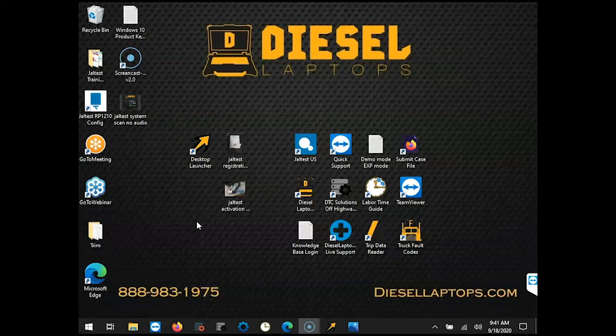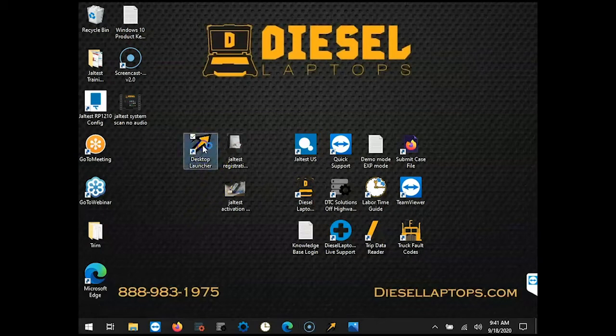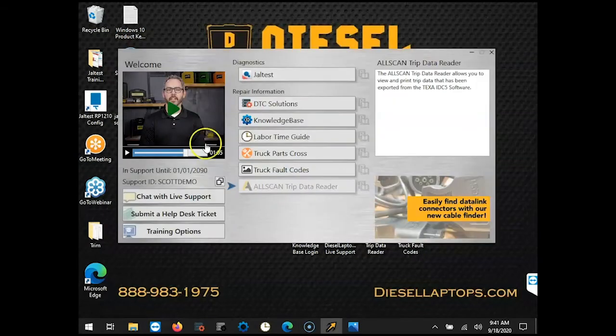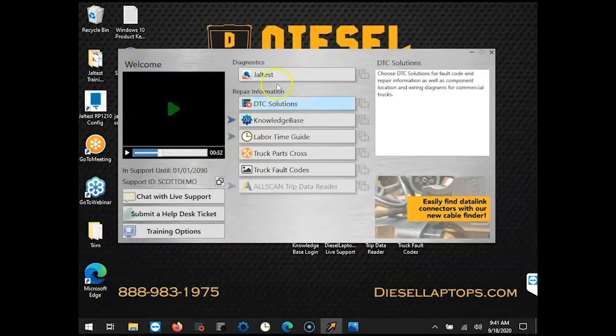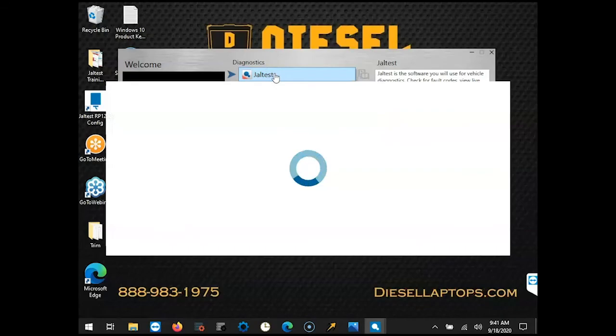The registration process is the same for truck, off-highway, agricultural, and marine softwares. To begin, let's open up the desktop launcher by clicking on the arrow icon and then launch JALTest software by clicking on the JALTest icon underneath the diagnostic section.